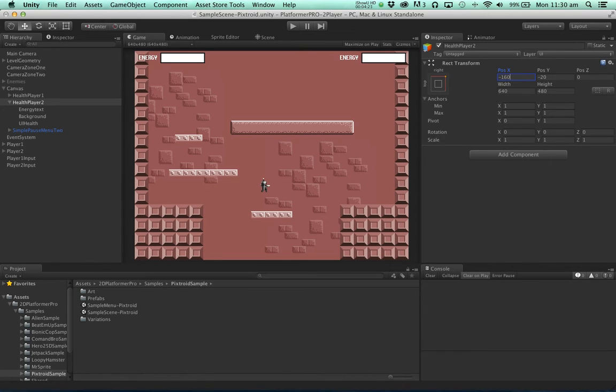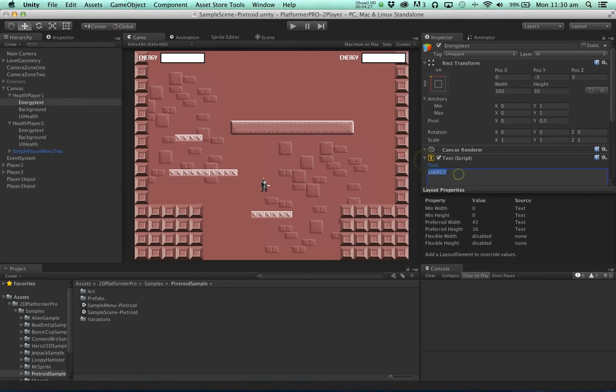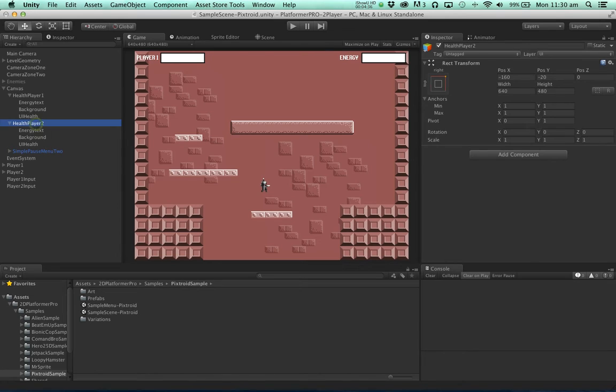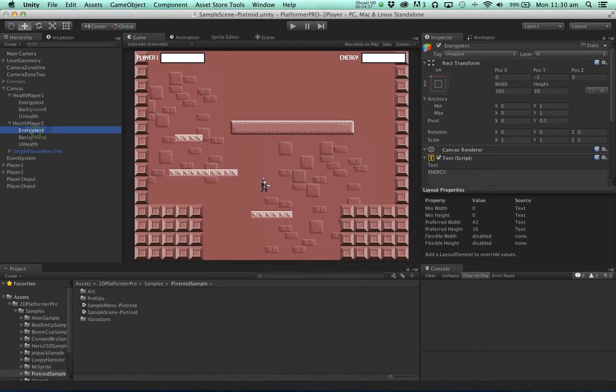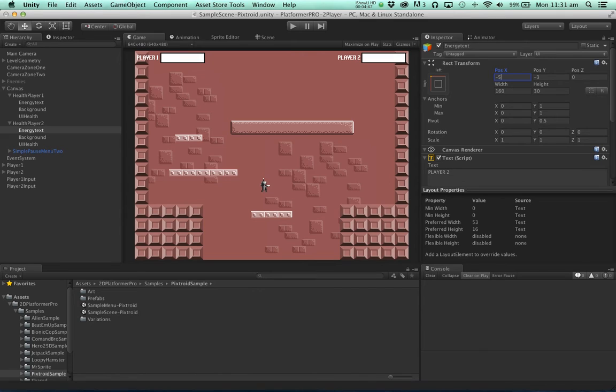And maybe let's change the text just to be clear that one is for player 1 and the other player 2.